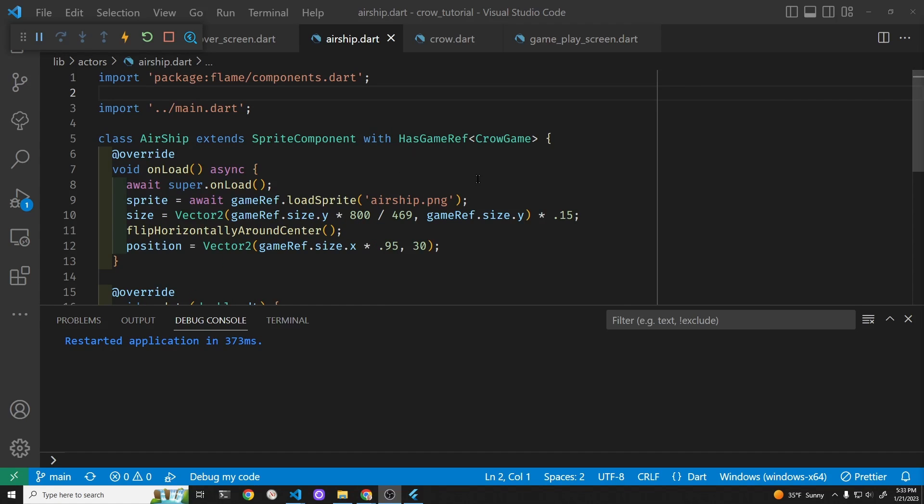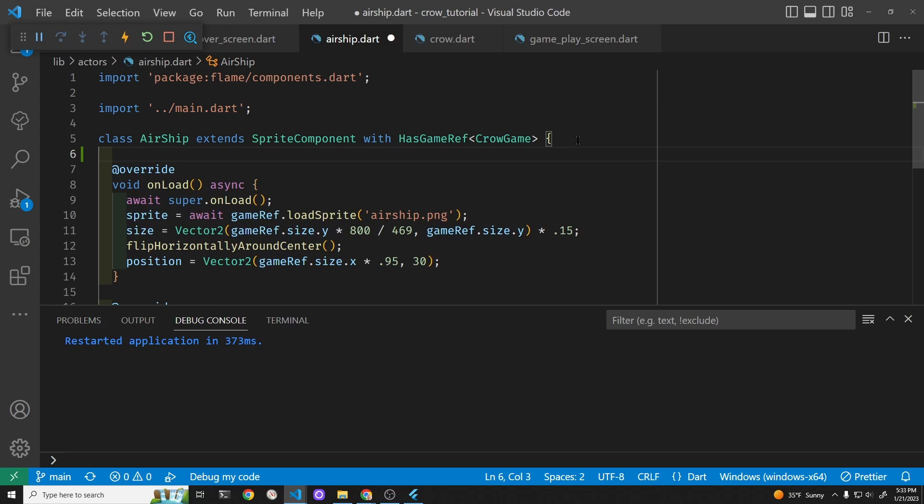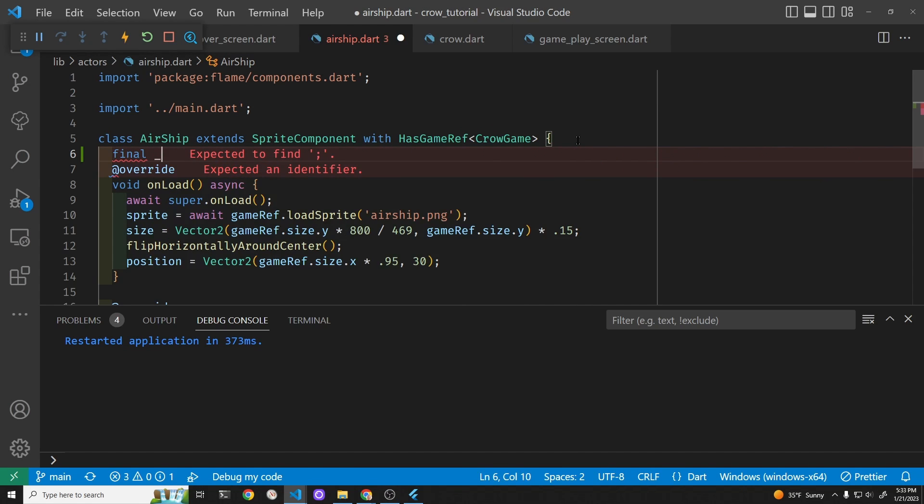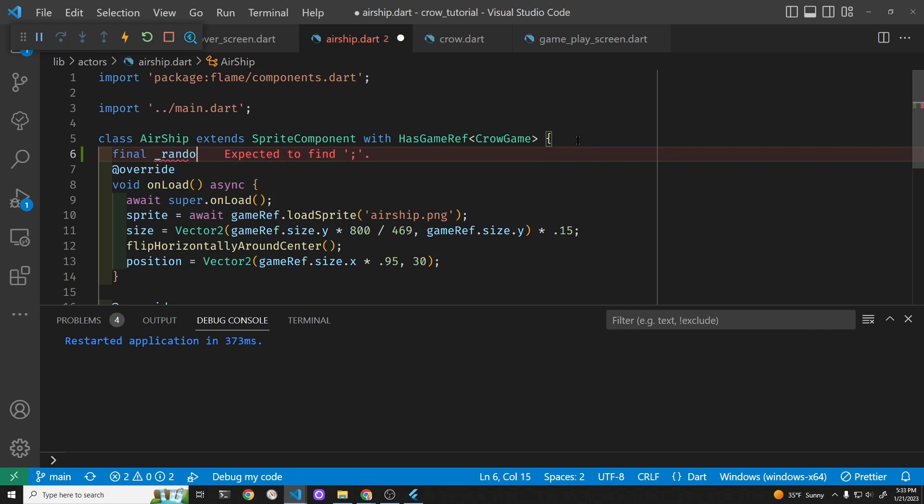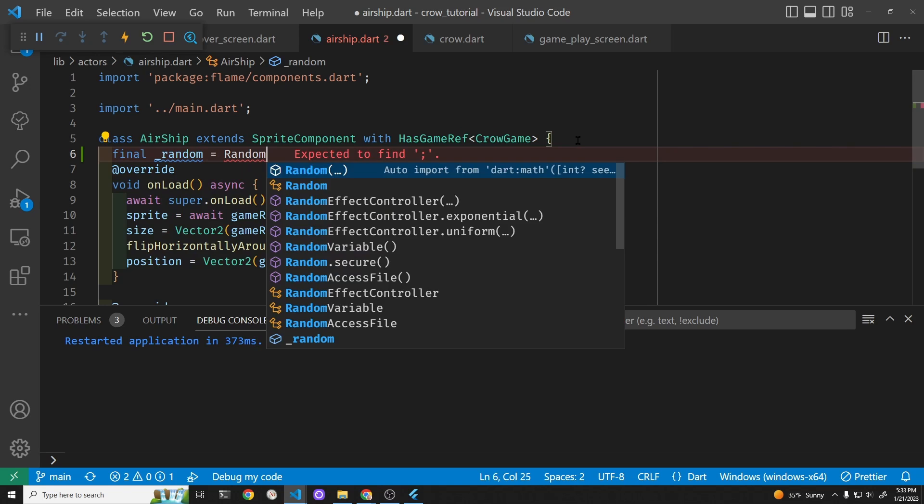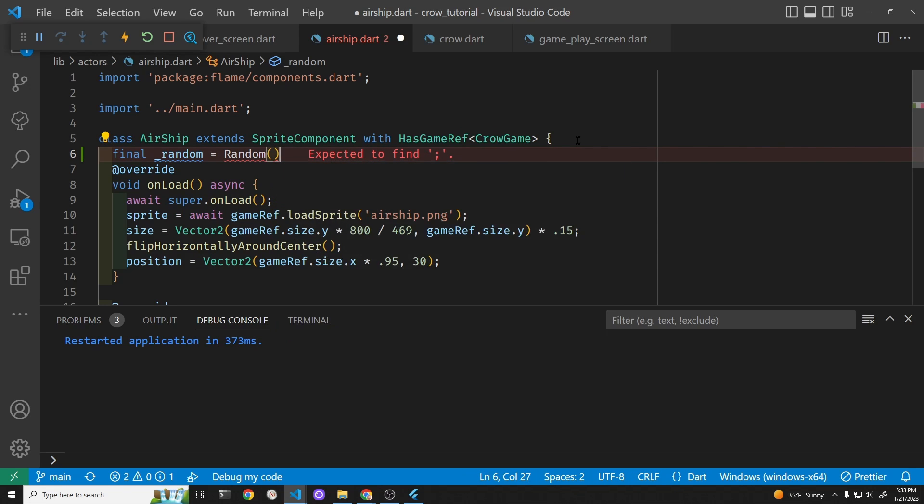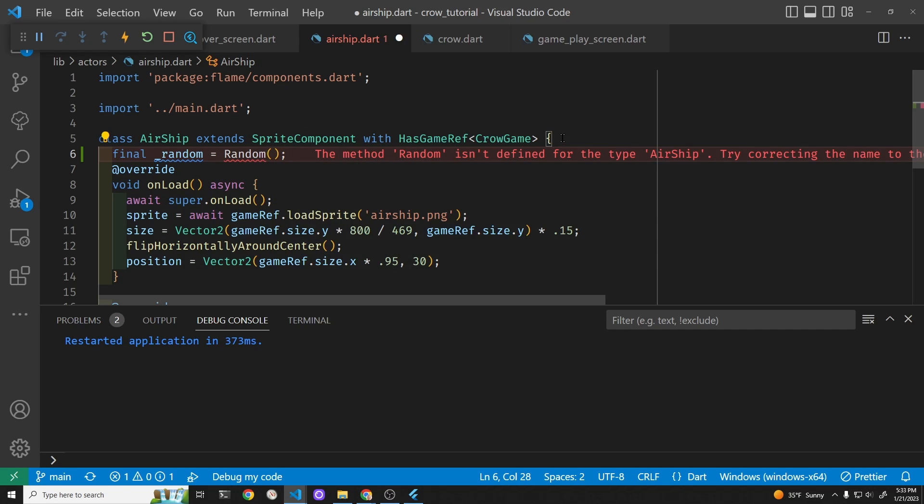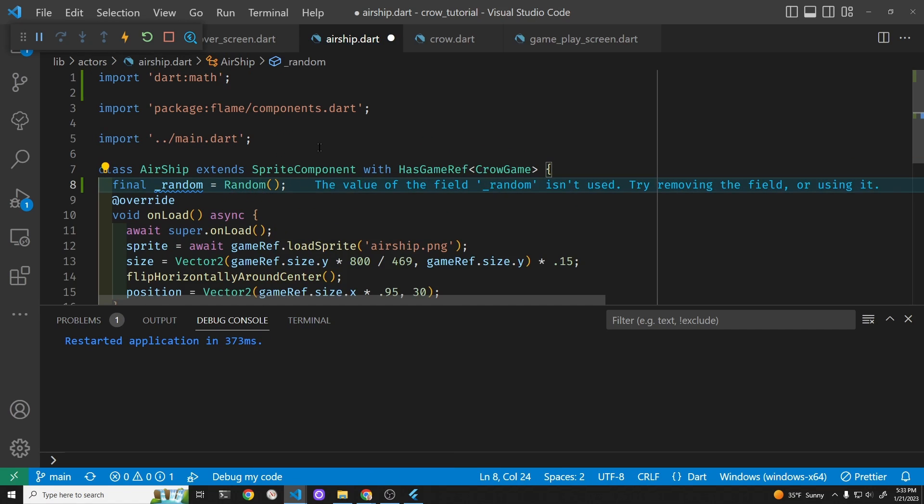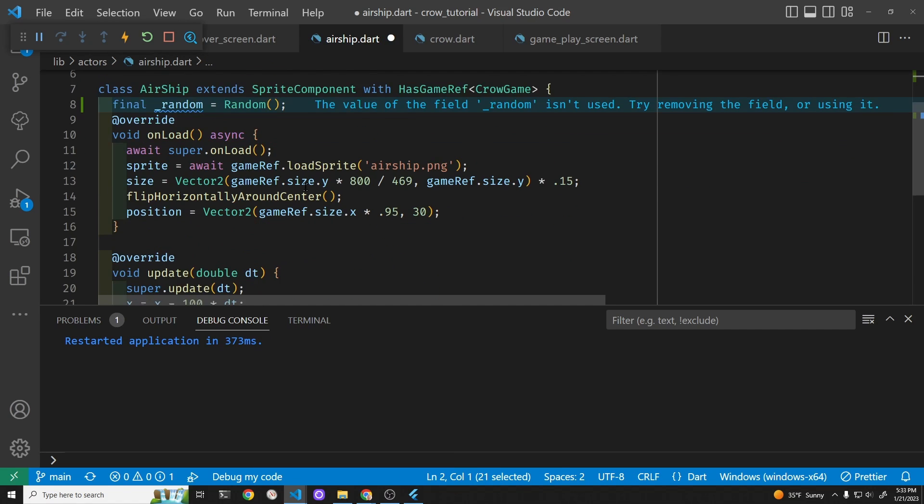The first step is to create a random number for the y-axis. This random is part of the dart math package, right there. Now we have the framework to create a random number.